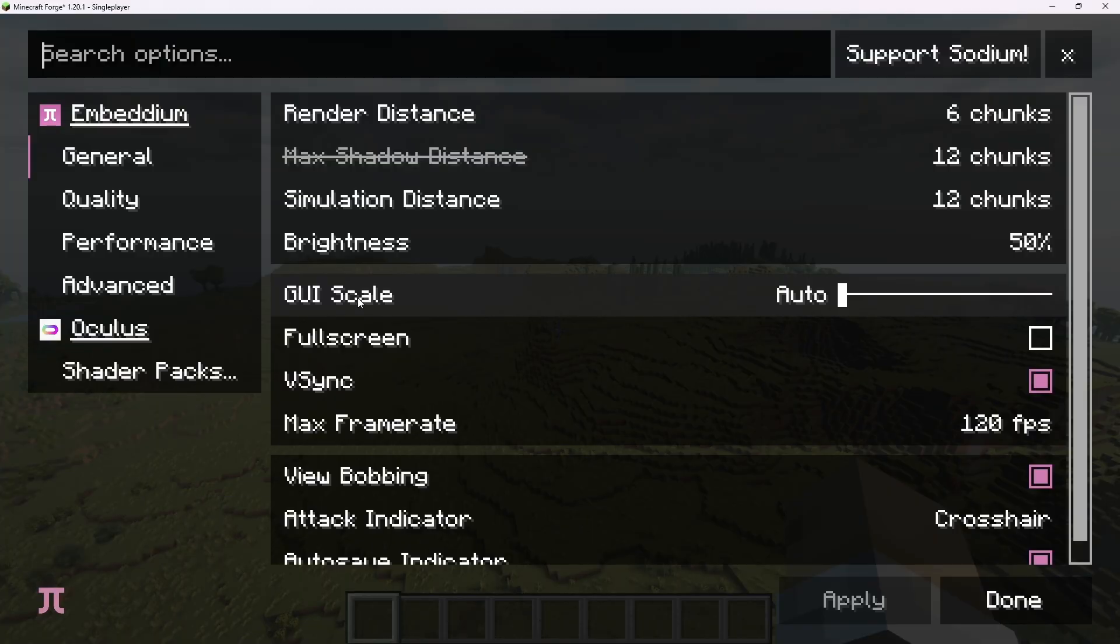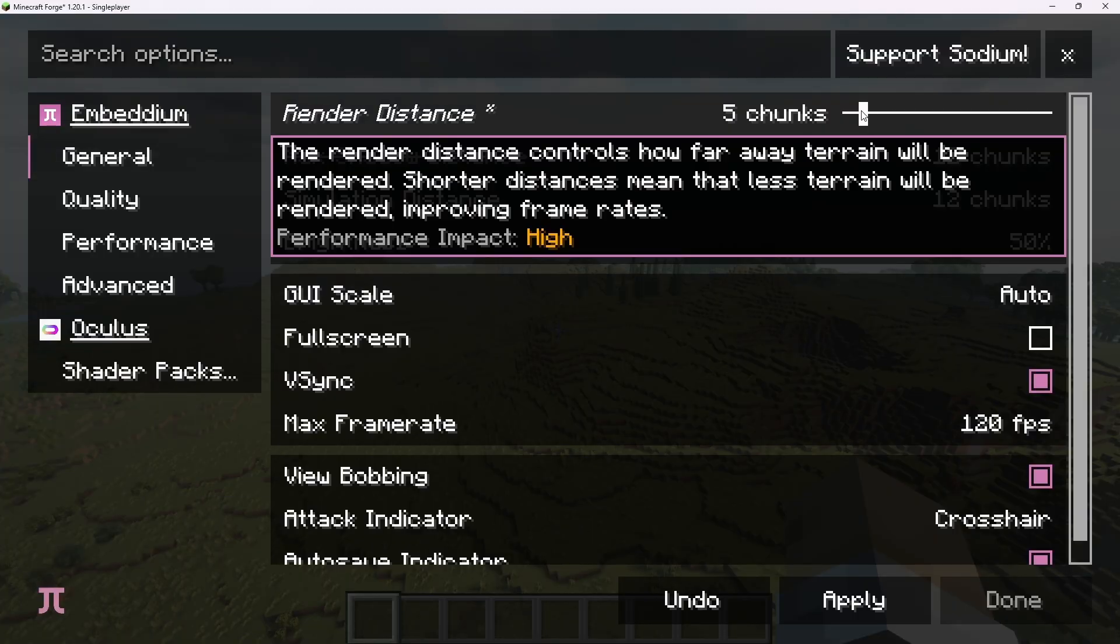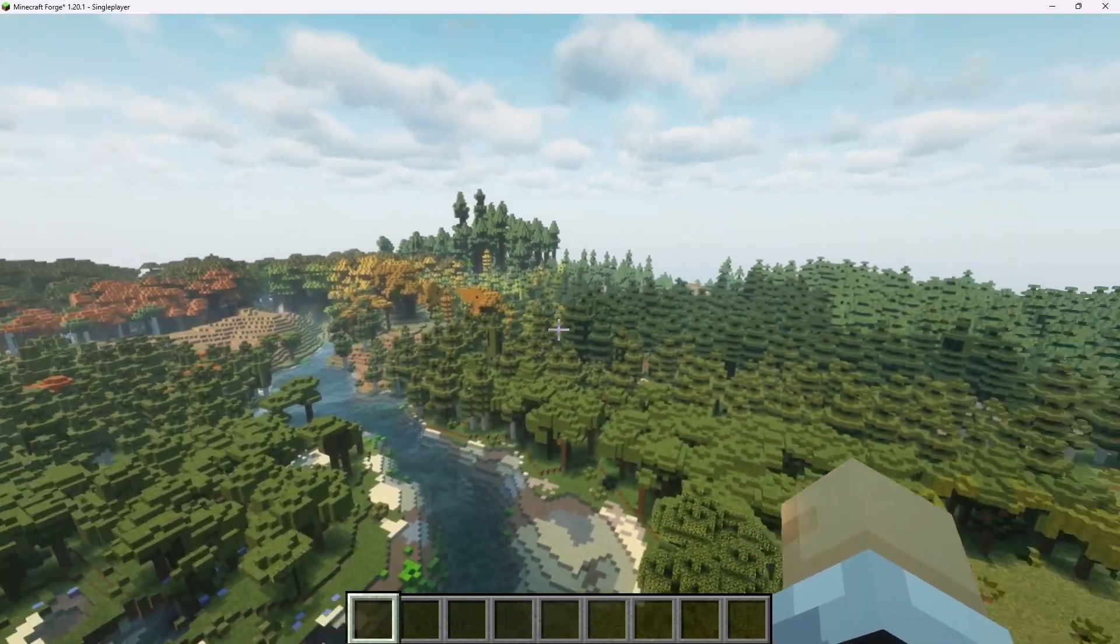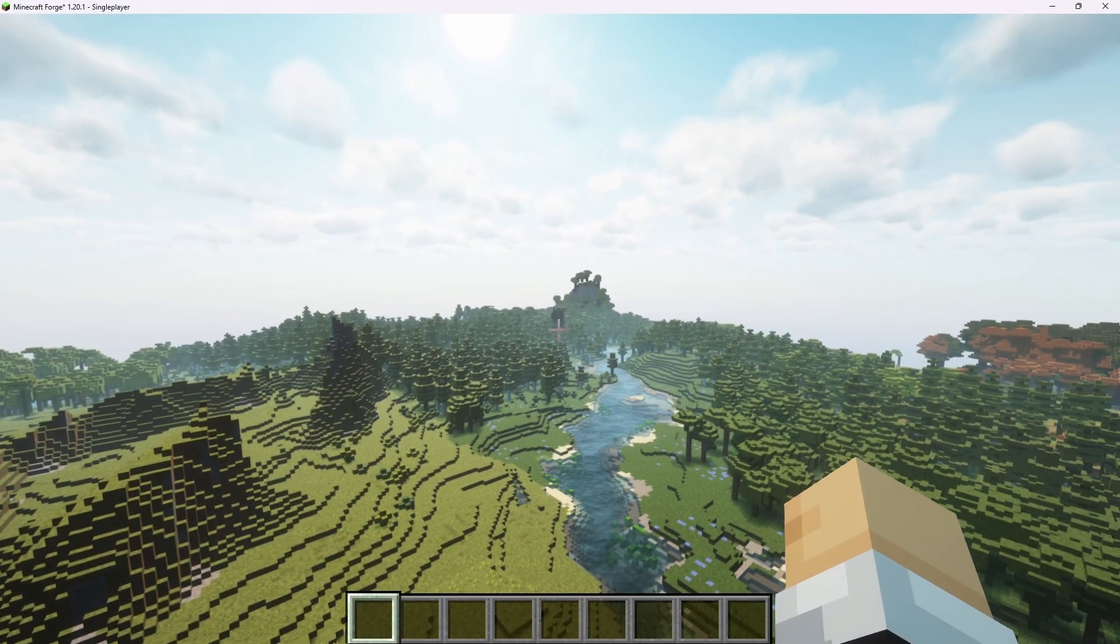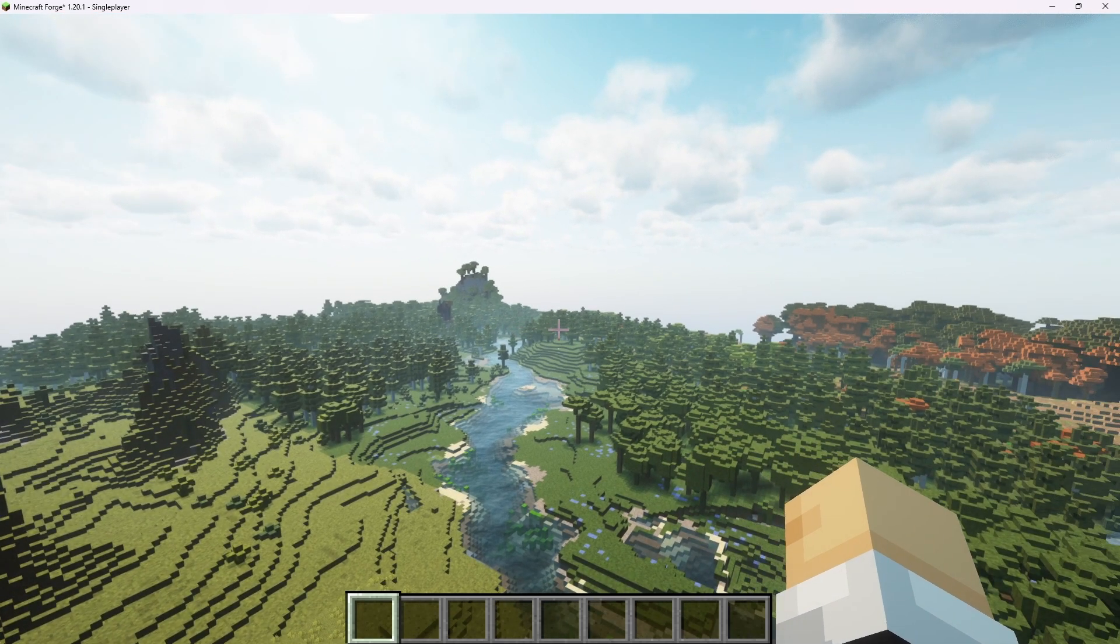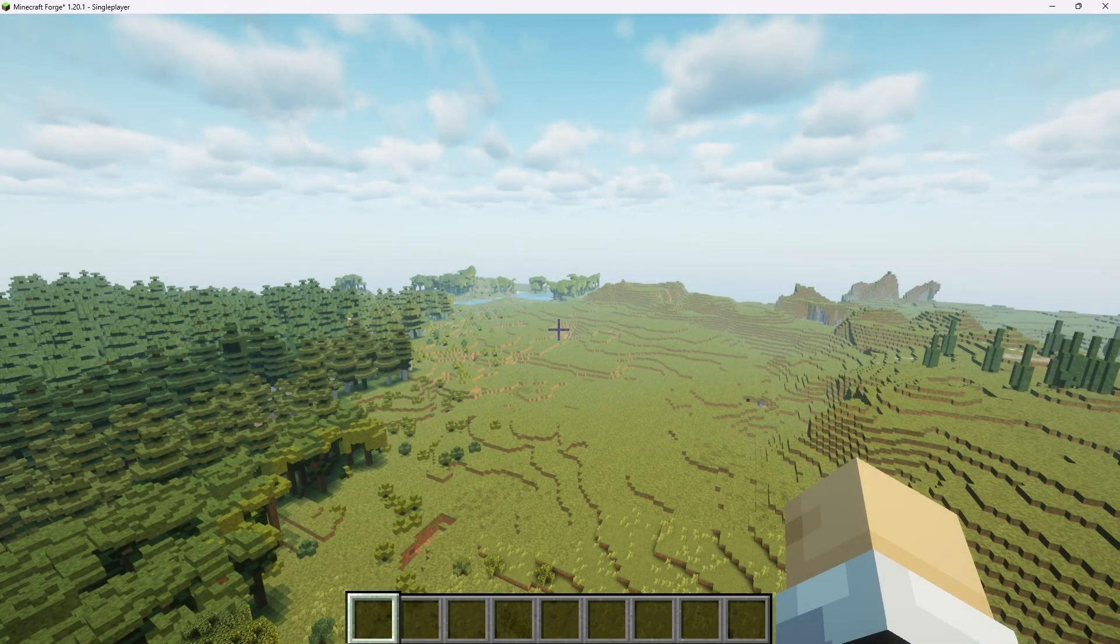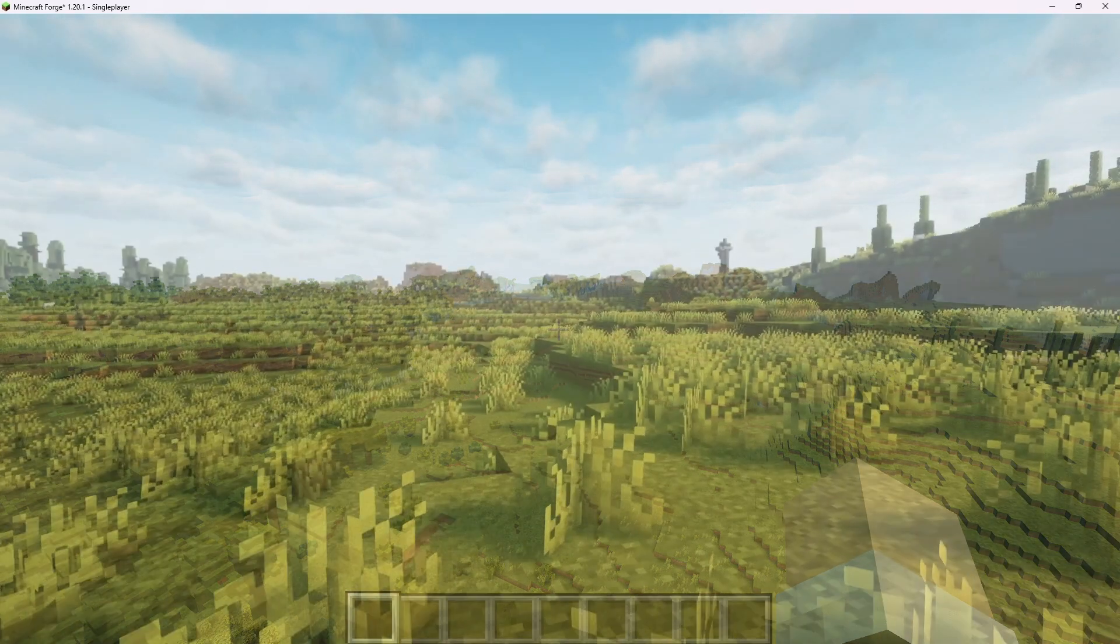We can really drive this point home and make the render distance like three chunks. You can see here, it didn't change anything. We can see that we've got a tower over there. That's from Irons, Spells, and Spellbooks. Okay, I'll be back in a minute when the world has a chance to get all rendered in Distant Horizons.